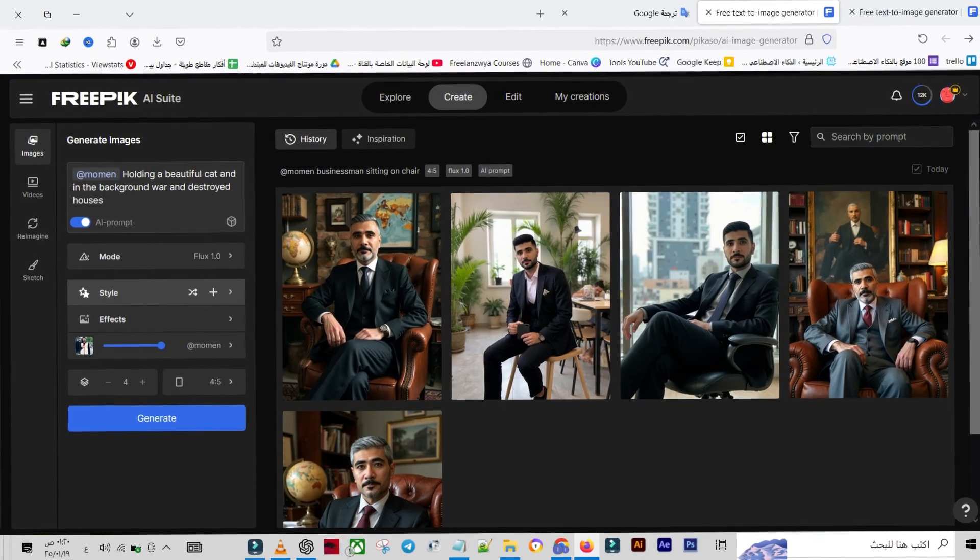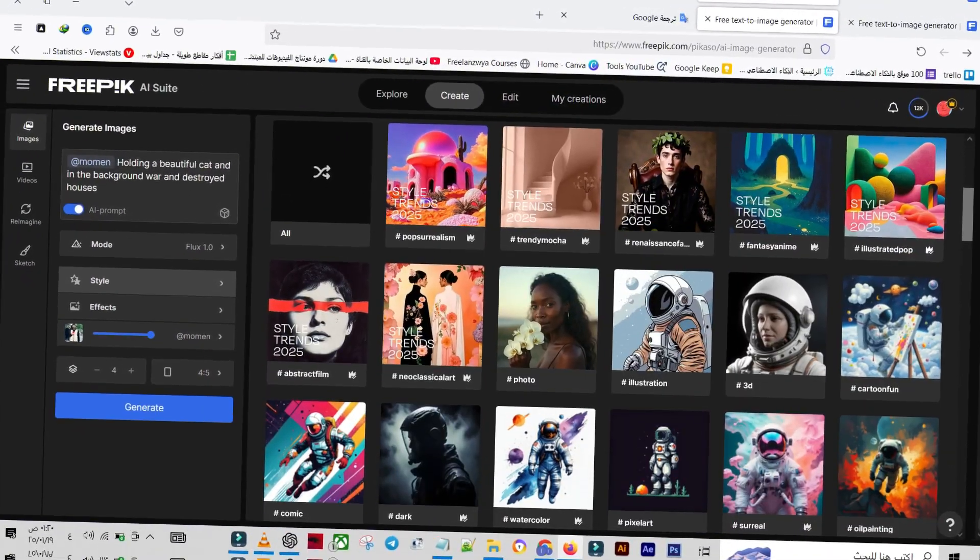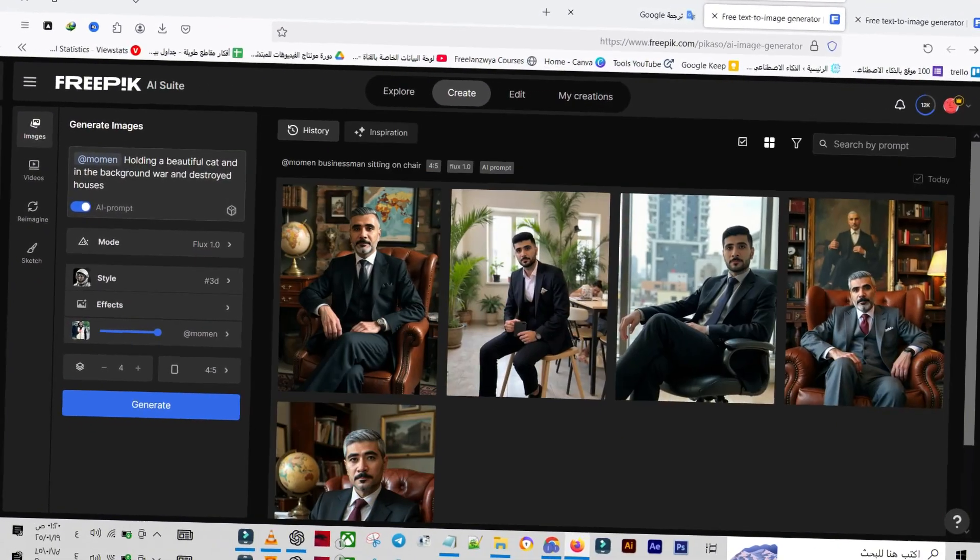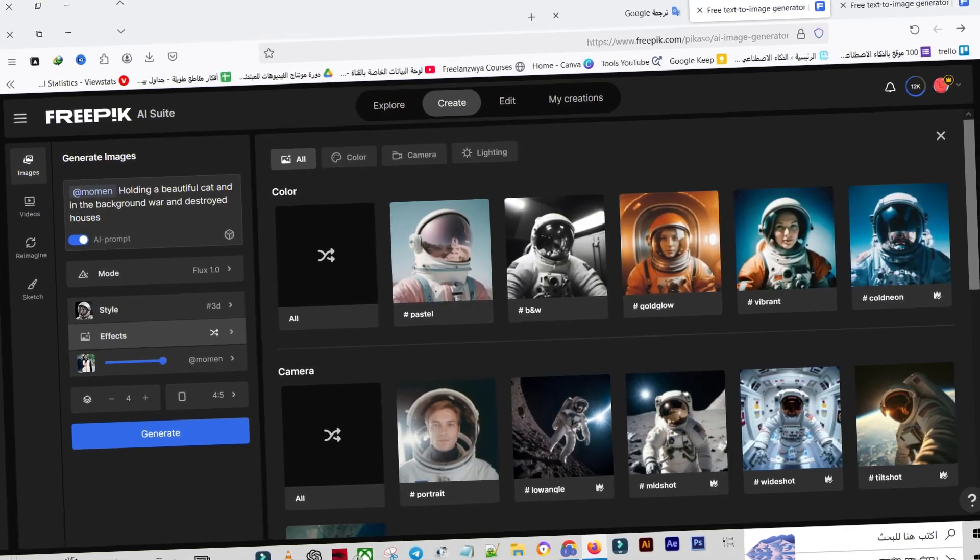Personally, I love experimenting with different options. This time, let's repeat the same setup but choose 3D from the style menu.